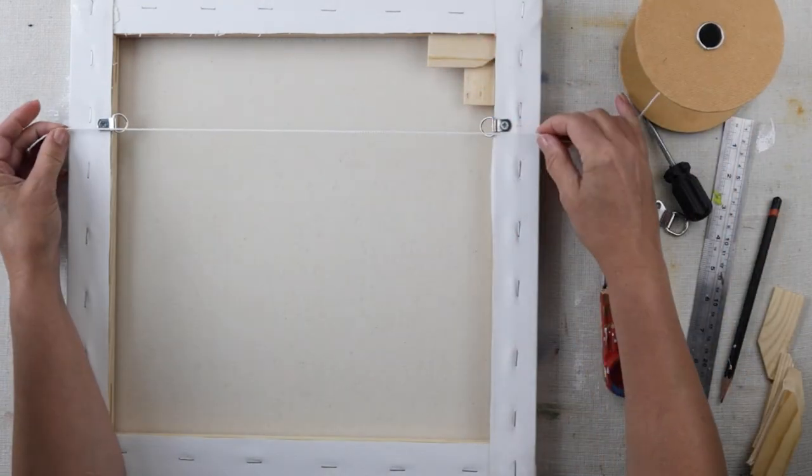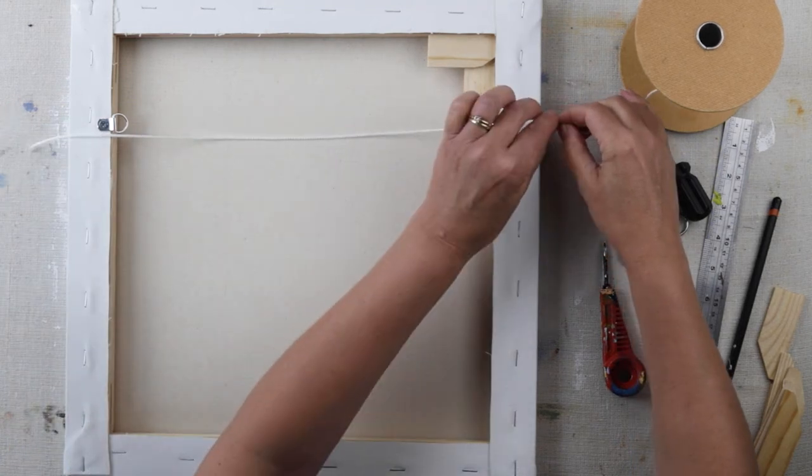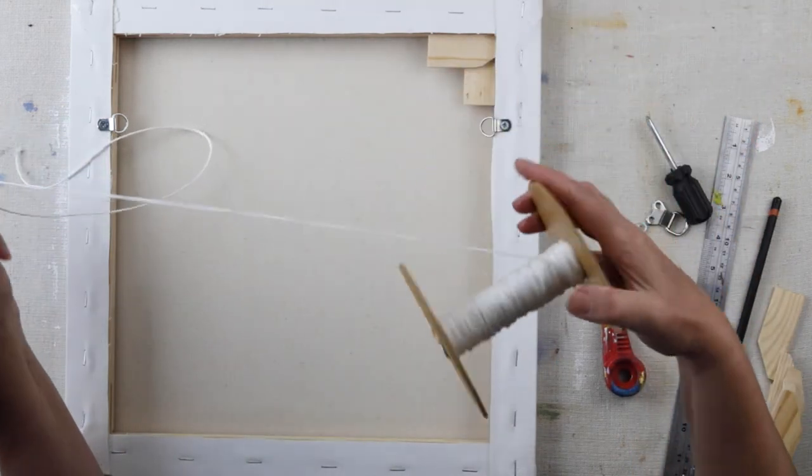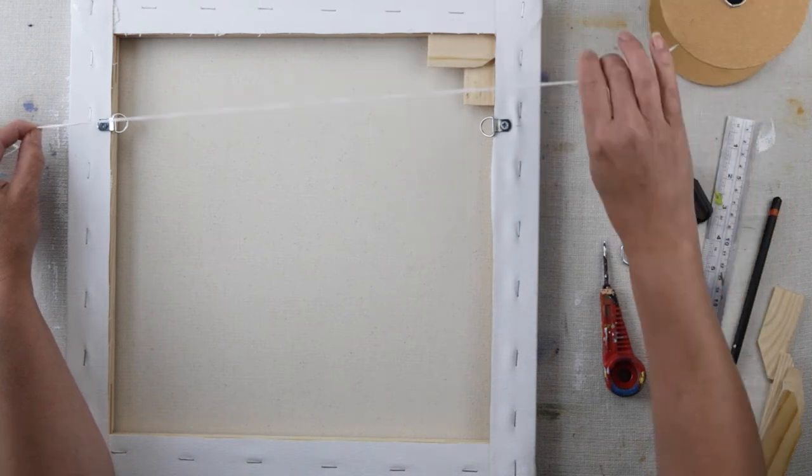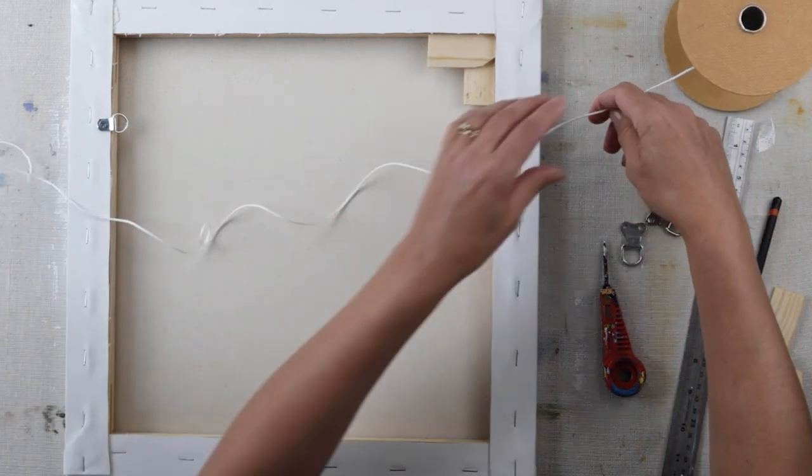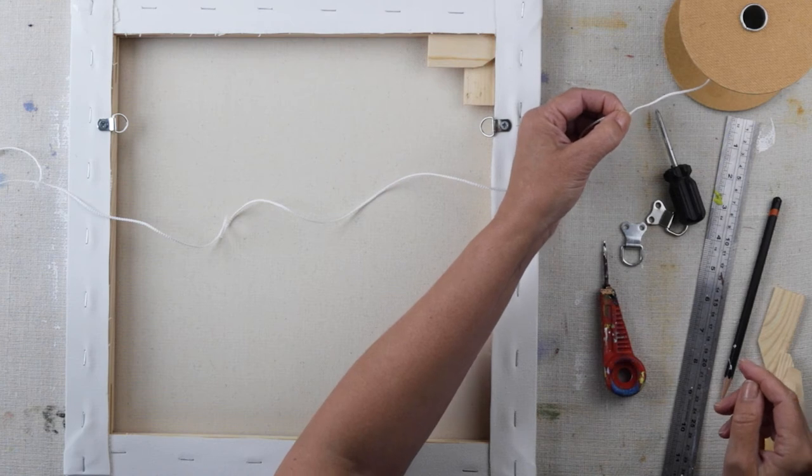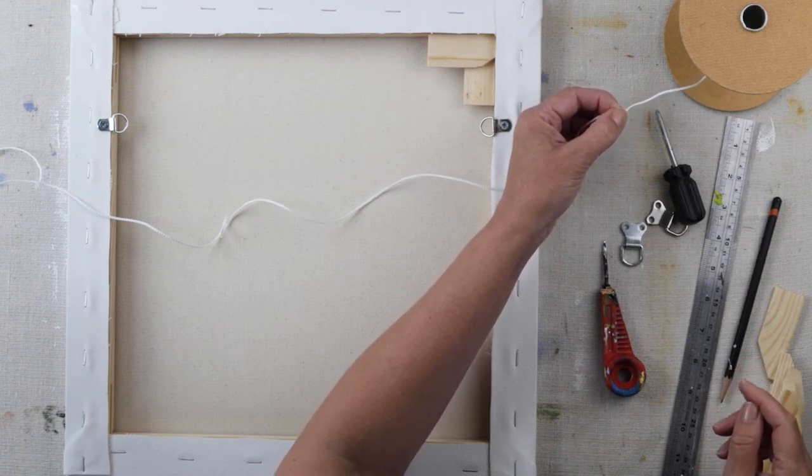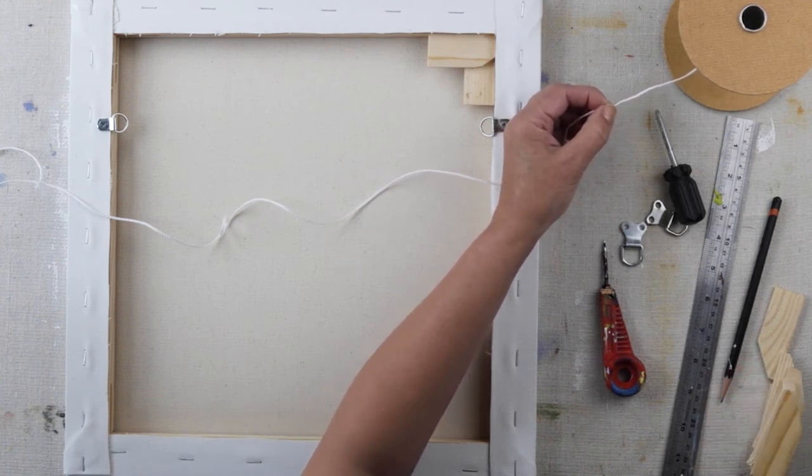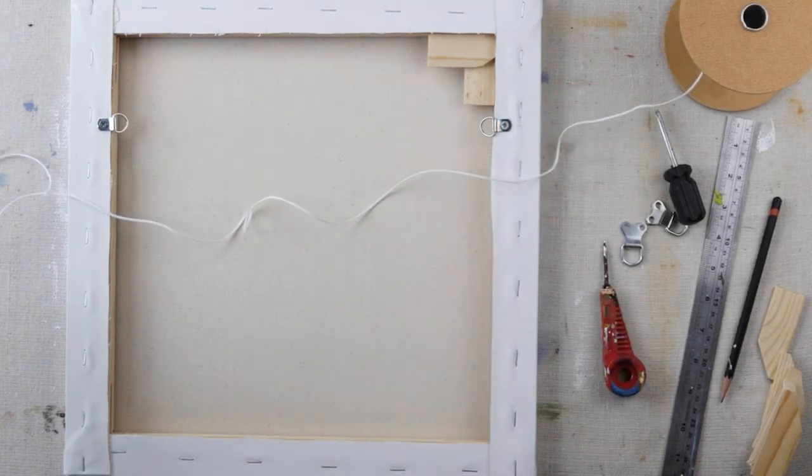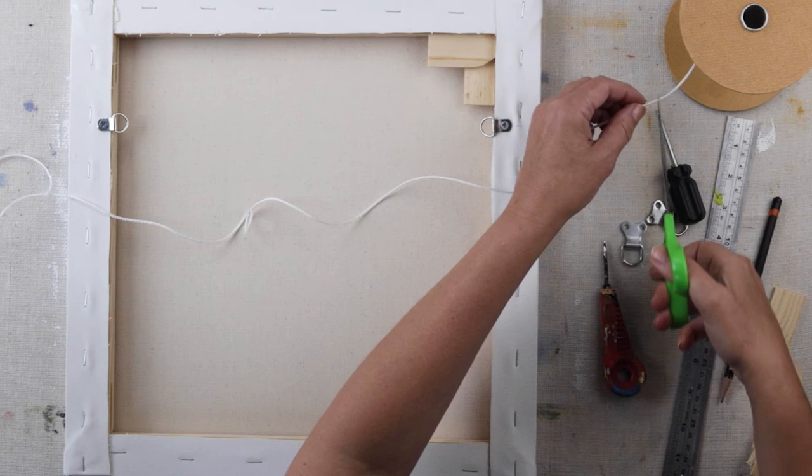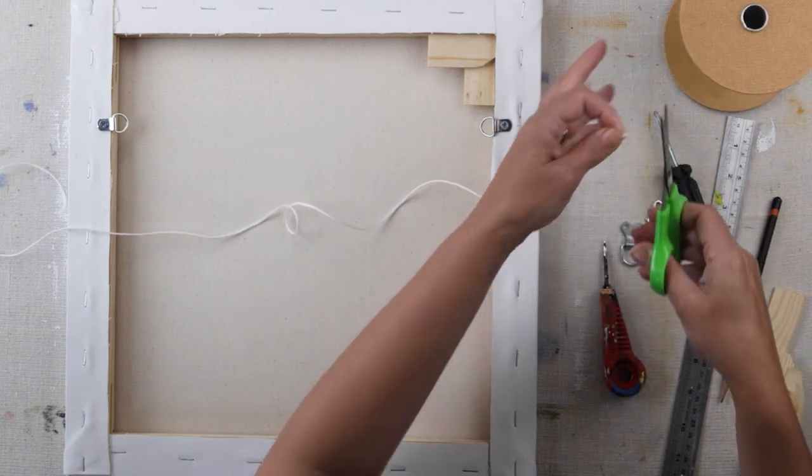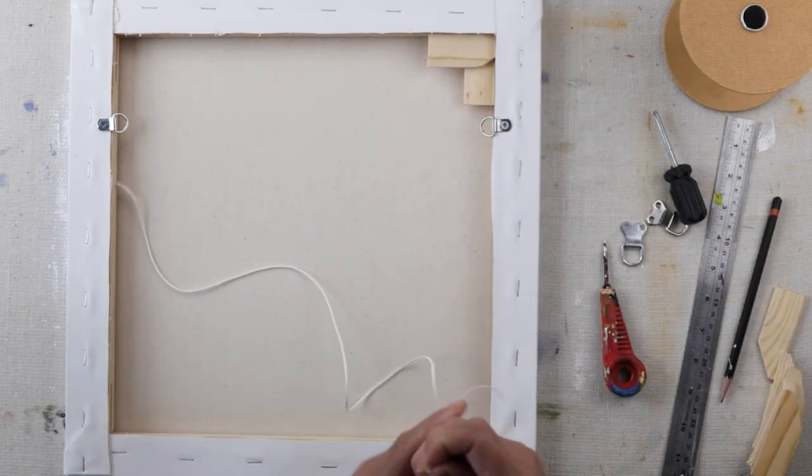I'm just going to measure out my cord. I leave enough room—I do do it double but I know you can do it single as well. Now I haven't got any scissors which is a bit silly. Just wait there. You also need a pair of scissors, preferably sharp ones.